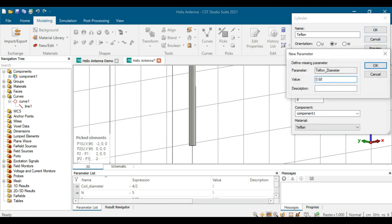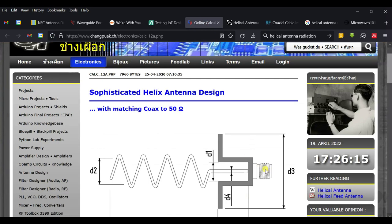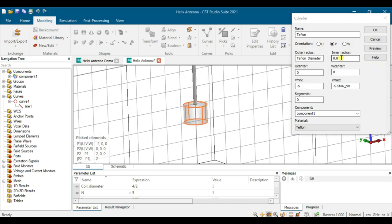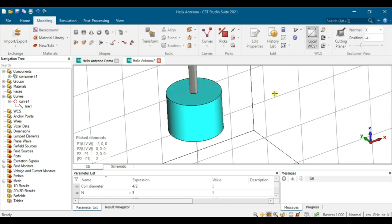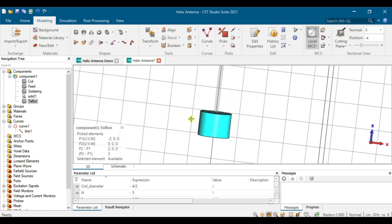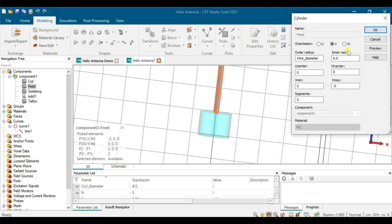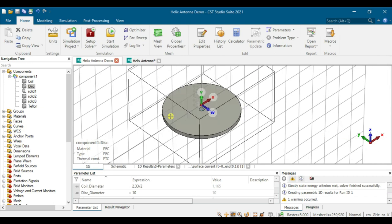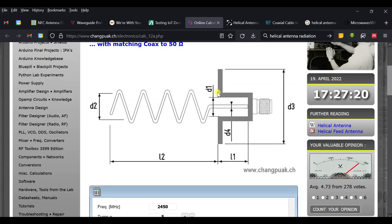The inner diameter is 0.68 cm. Click OK. For the SMA pin length, we set it to 1 cm. The inner slot of the Teflon matches the wire, so we leave the center hollow — click OK. The pin must extend down to the bottom. Double-click on the feed and add the SMA pin extension. Click Preview to confirm it connects to the bottom. Click OK — done.